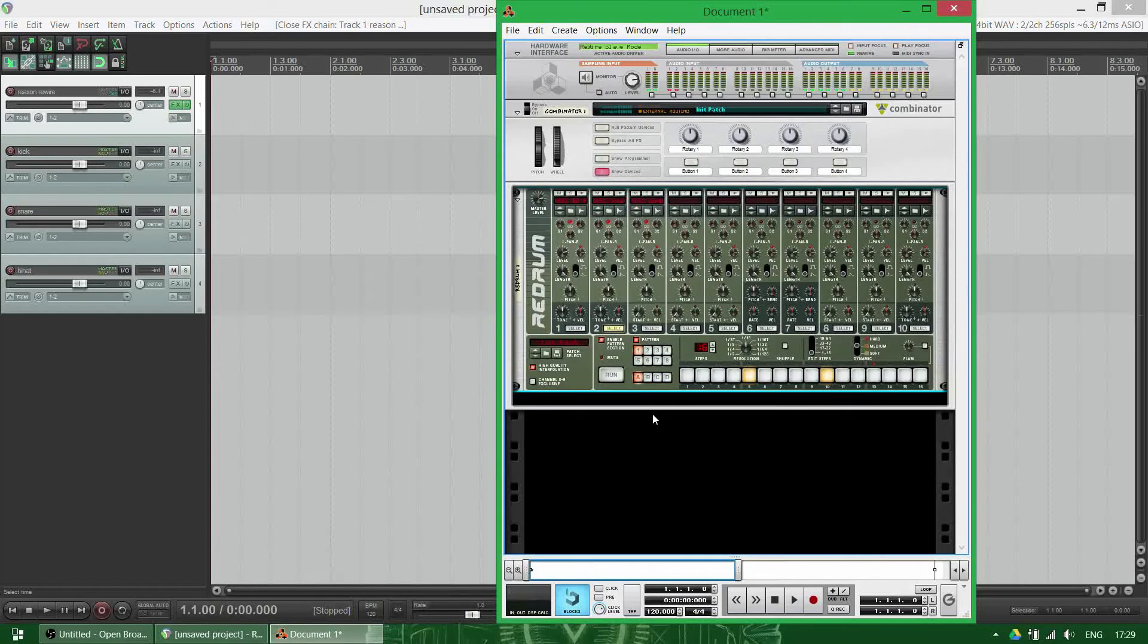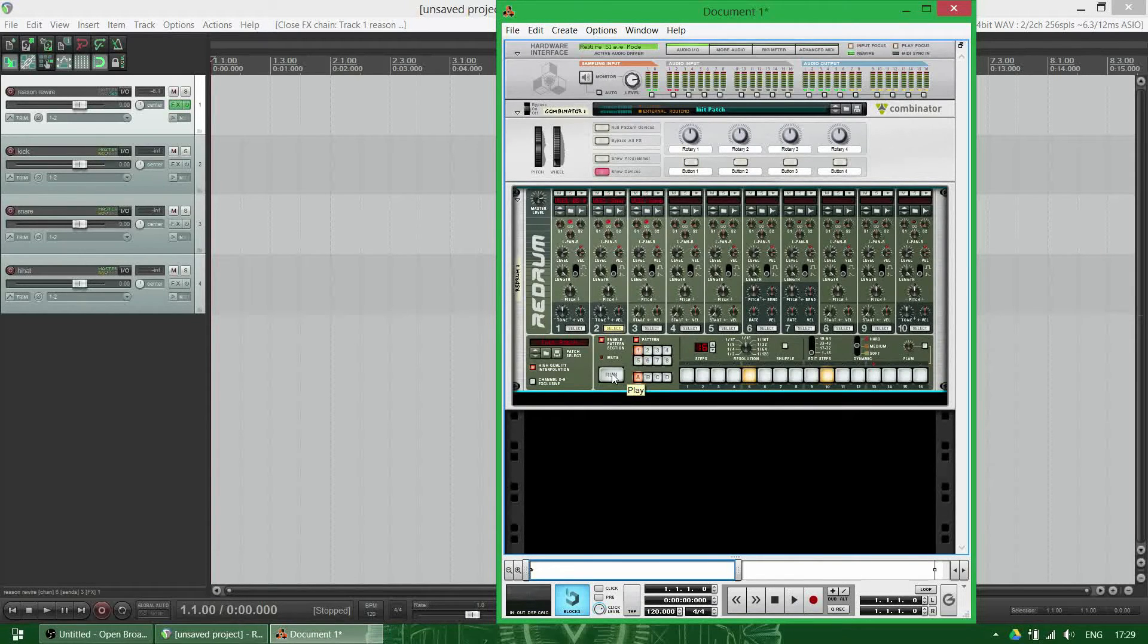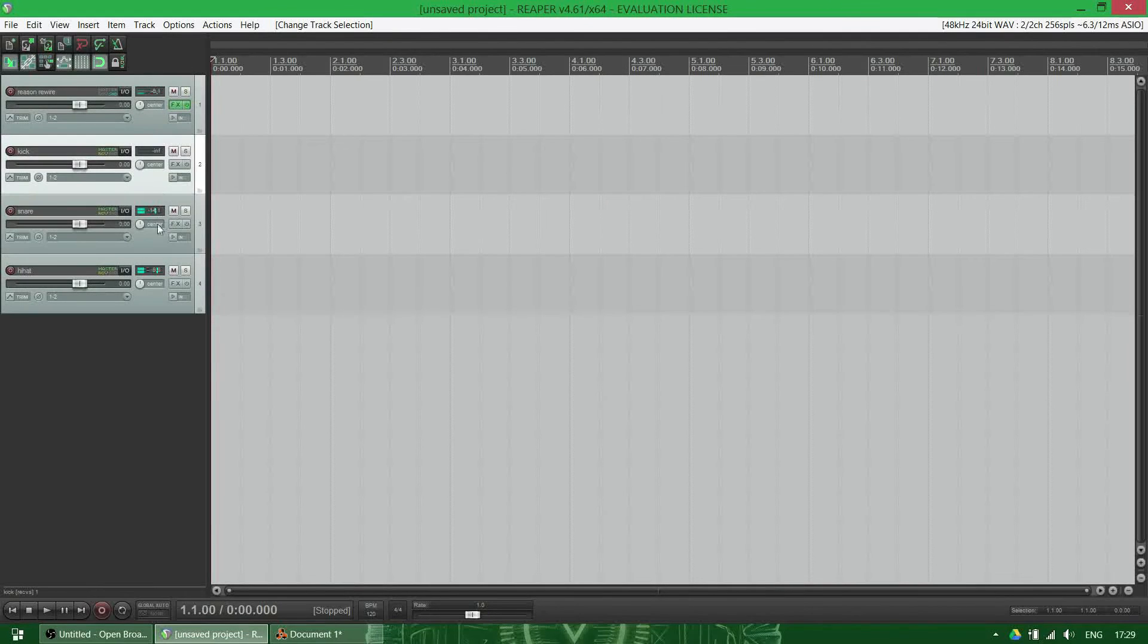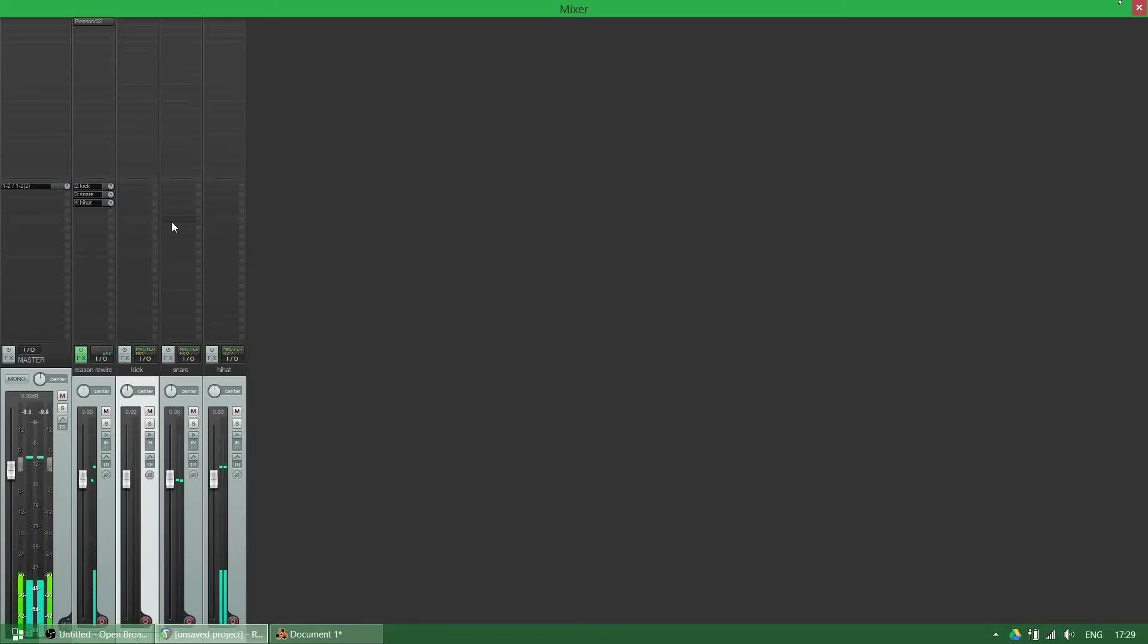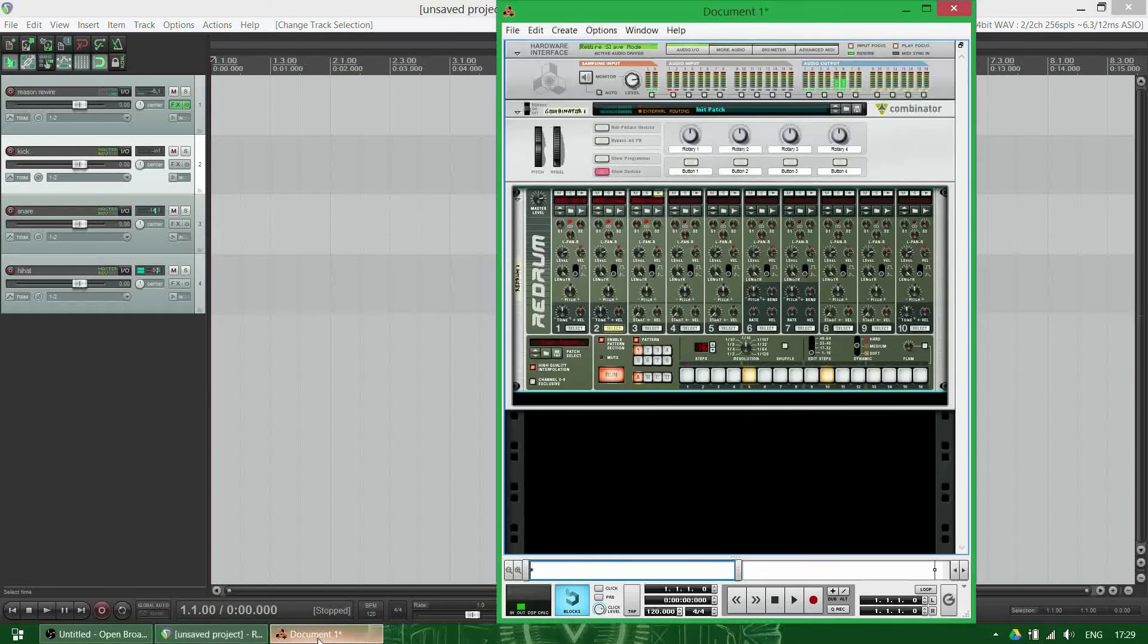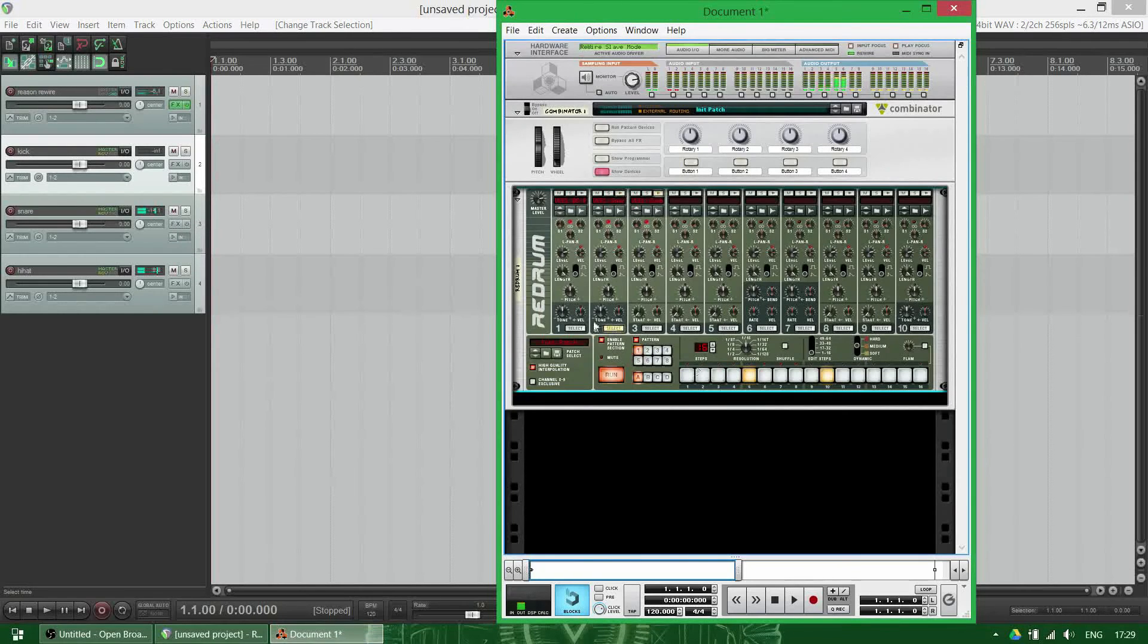Now when I run this, you will probably hear the sounds. And you can already see that the hi-hat and the snare are also being rewired to the correct channel. Let's put in the kick.